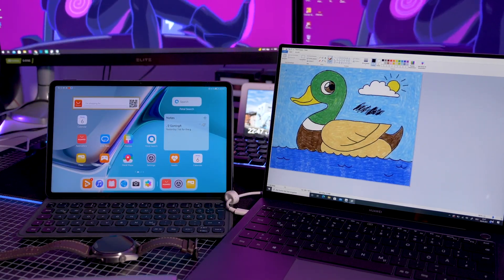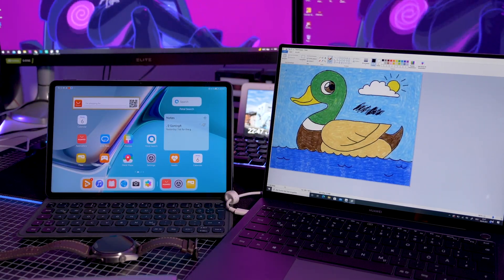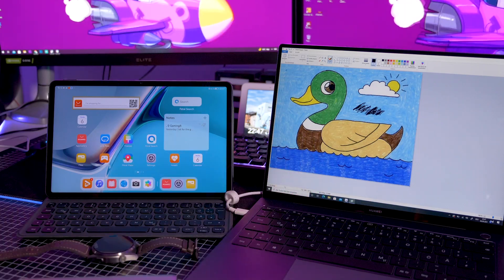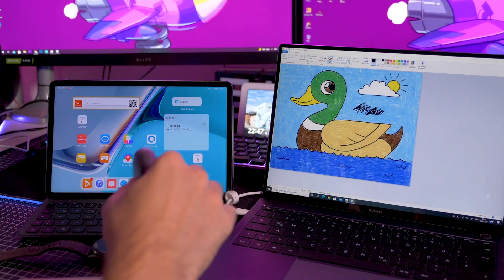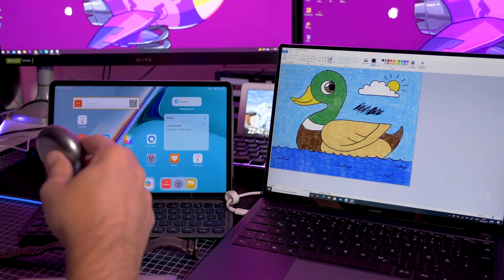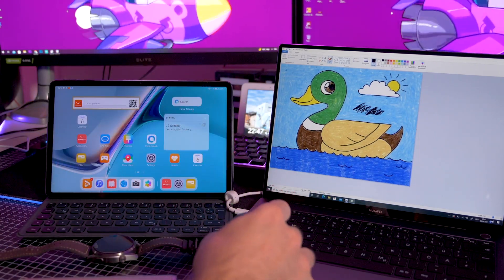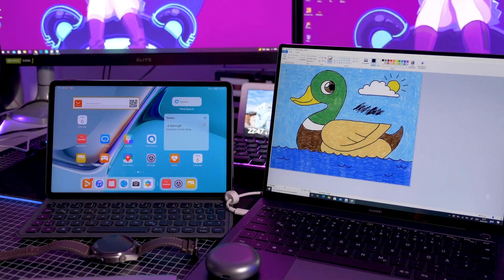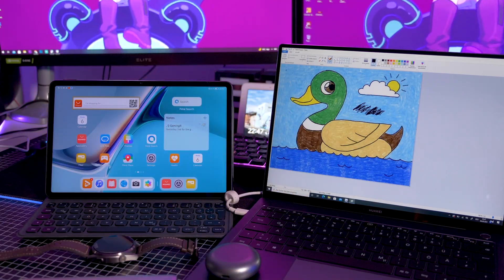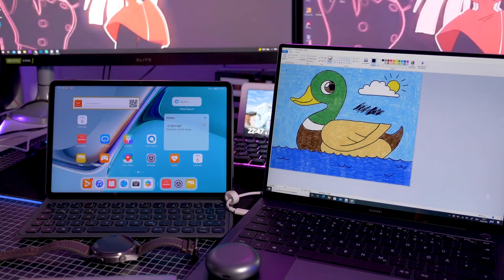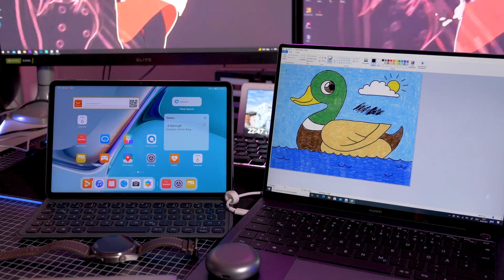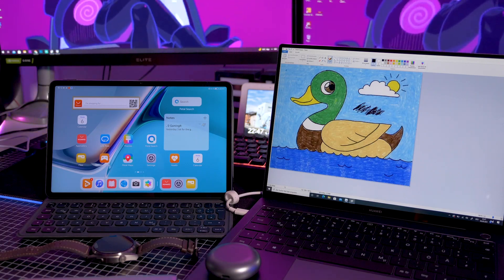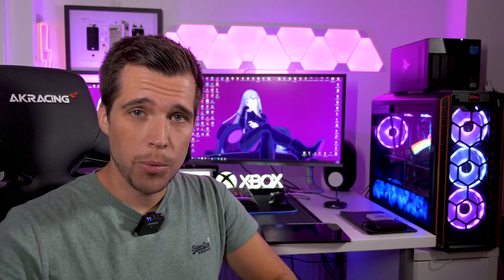Alright, so that's HarmonyOS on the tablet, a little bit of the integration between the devices, the FreeBuds, the phone, the MateBook. So all in all, works really good. But also let me know your opinion on that down below. So this is how HarmonyOS looks right now. But now a little bit of real talk. Where are we right now?